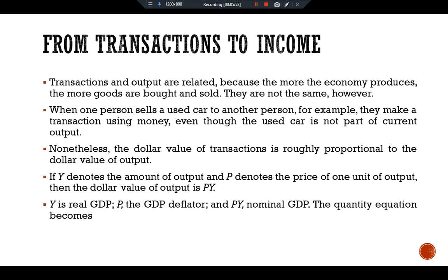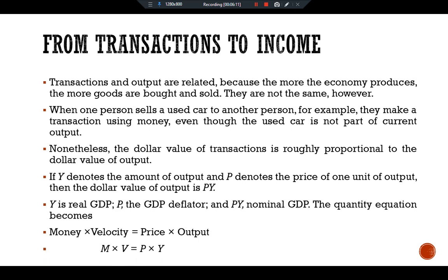If Y denotes the amount of output and P denotes the price of one unit of output, then the dollar value of output is PY — where Y is real GDP, P is the GDP deflator, and PY is nominal GDP. The quantity equation then becomes M × V = P × Y, where V in this version is called the income velocity of money. The income velocity of money tells us the number of times a dollar bill enters someone's income in a given period of time. This version of the quantity equation is the one we use from now on.